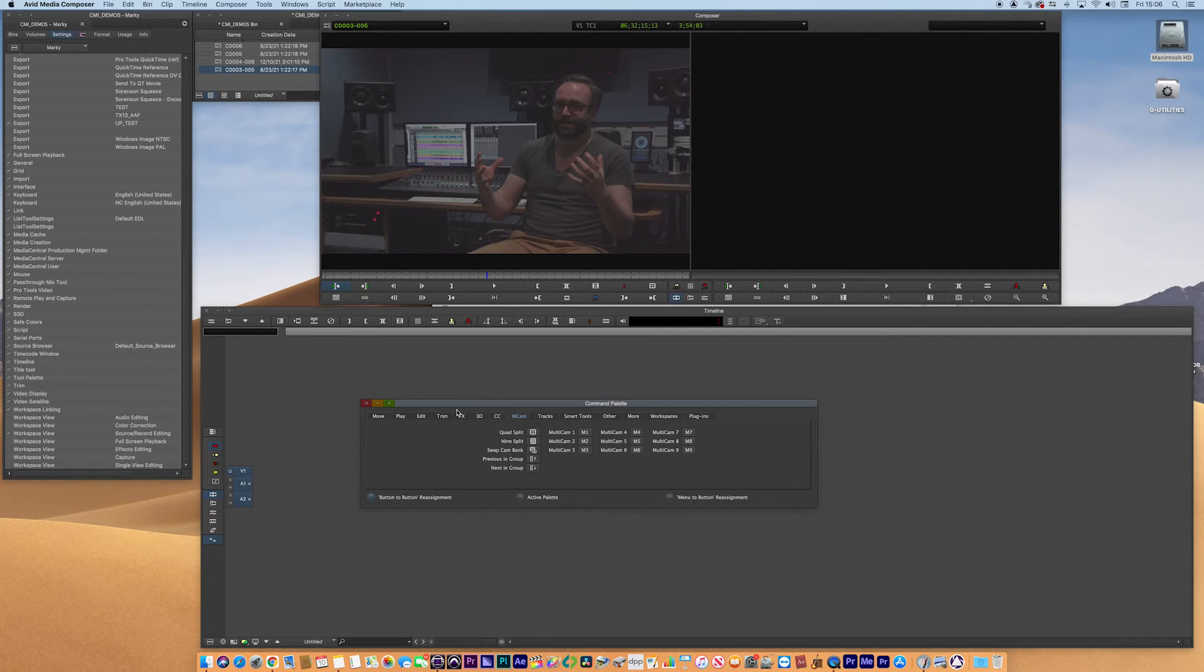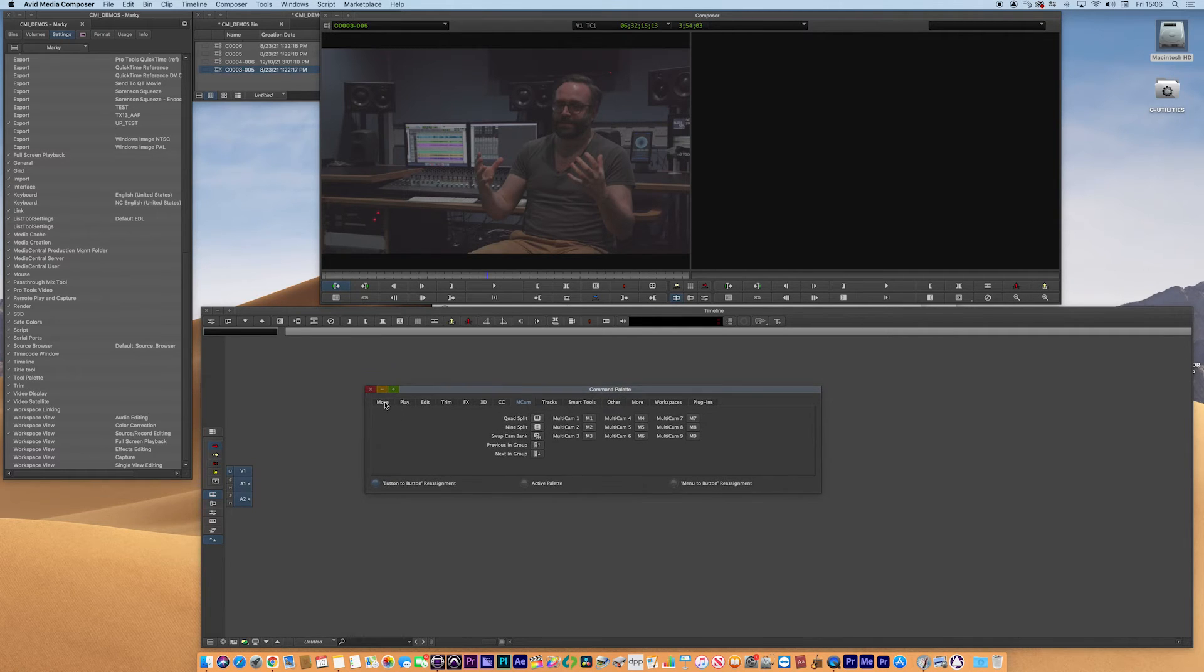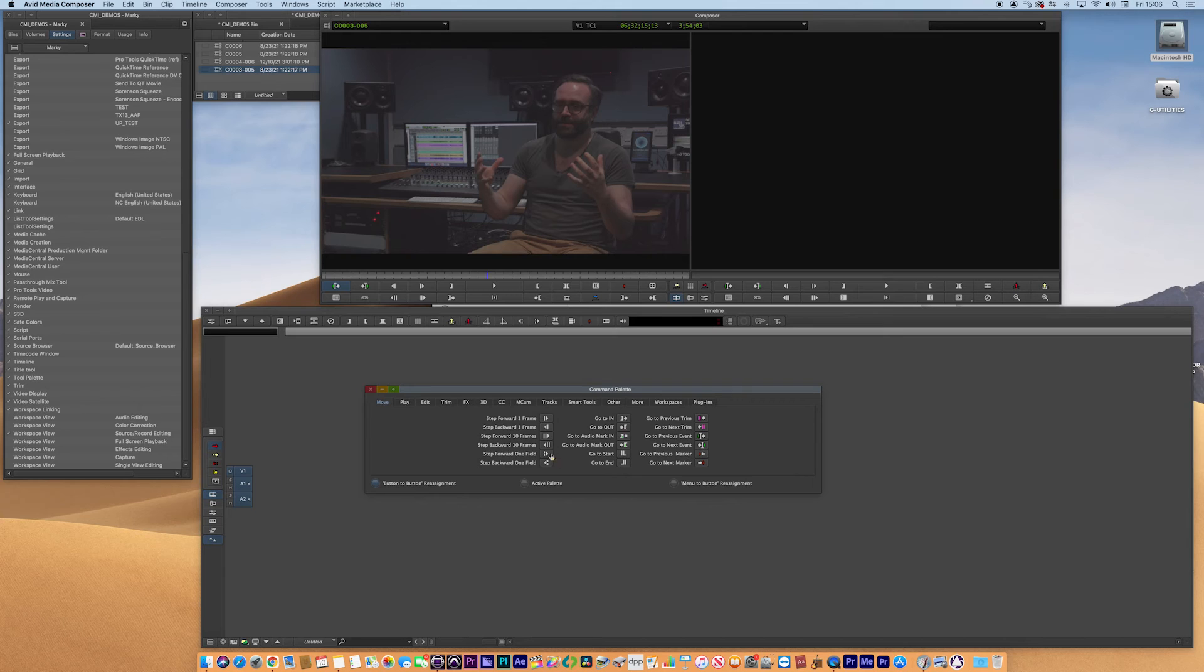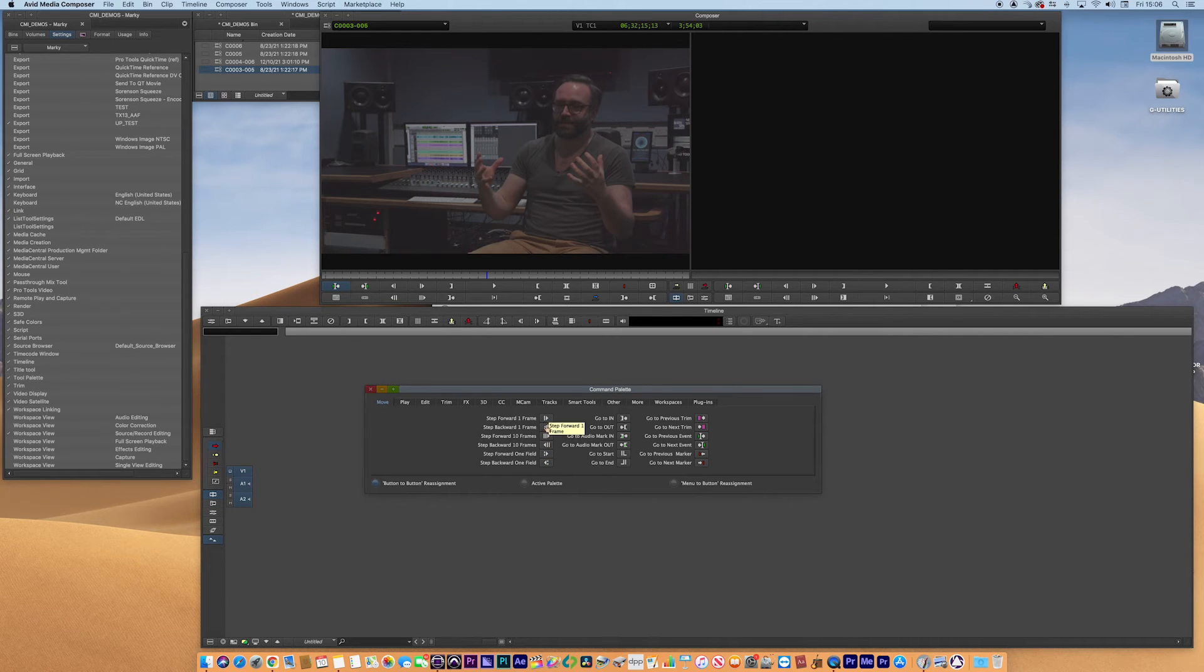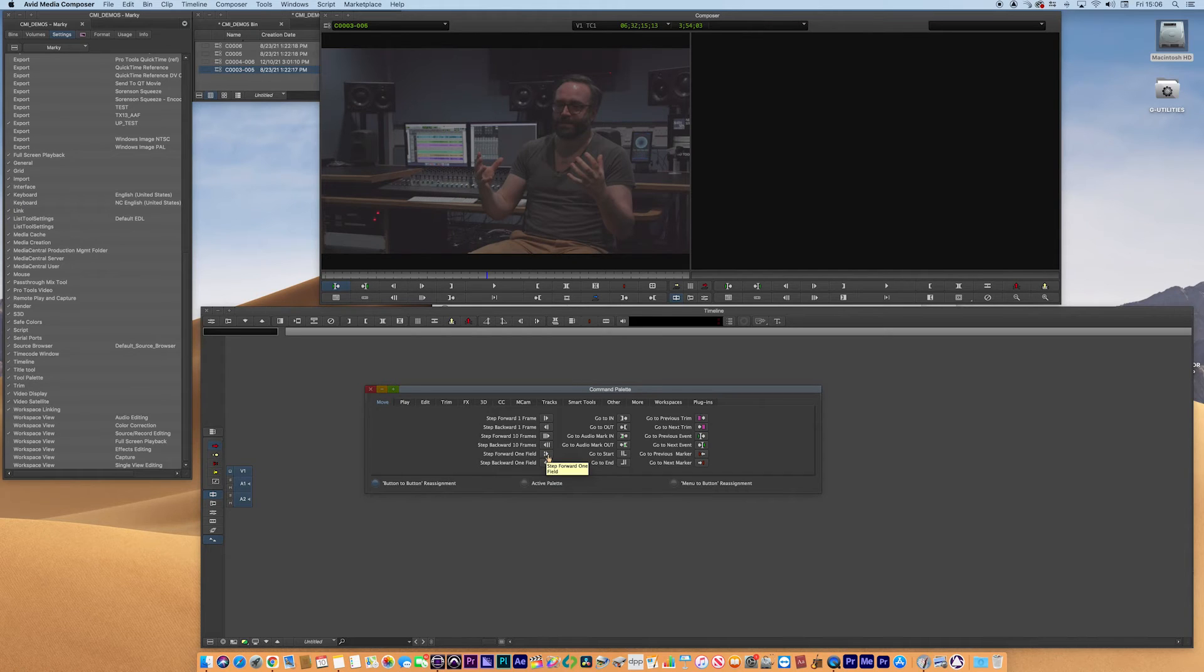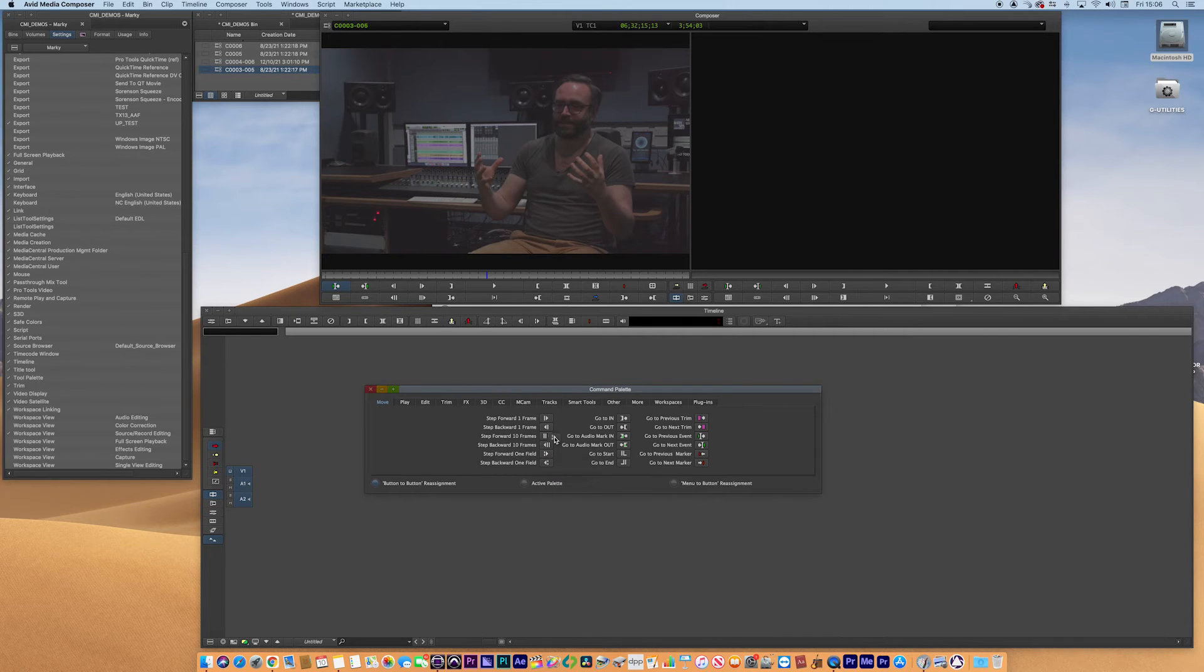So if I go to move and you can see that I've got the, you can go step forward one frame. I actually want the step forward one field. That's really, really important because you can see the individual fields moving if you've shot interlaced, of course. I'm just going to drag these two tools onto the source browser.